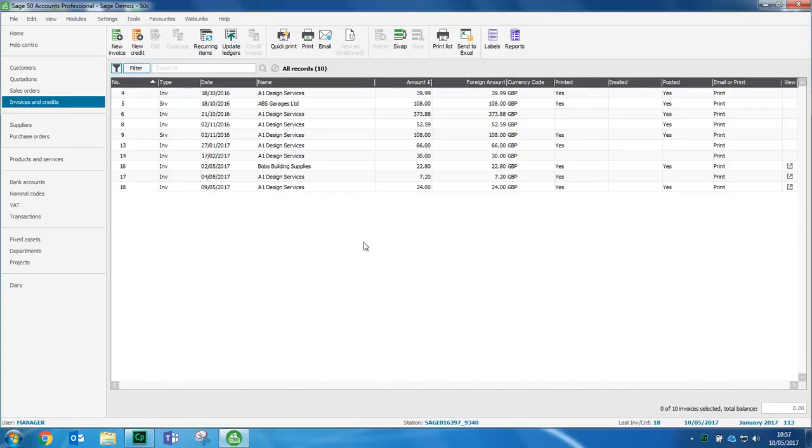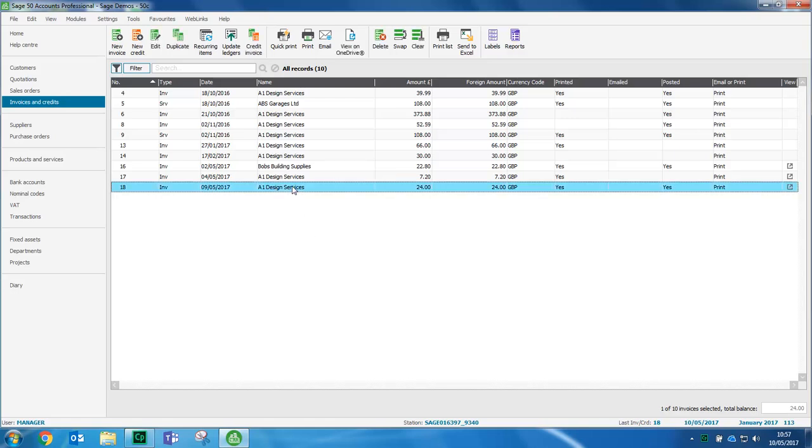To view a document from within Sage50 accounts, let's just highlight an invoice and we can then either click the little link in the view column or click the icon at the top to view on OneDrive.